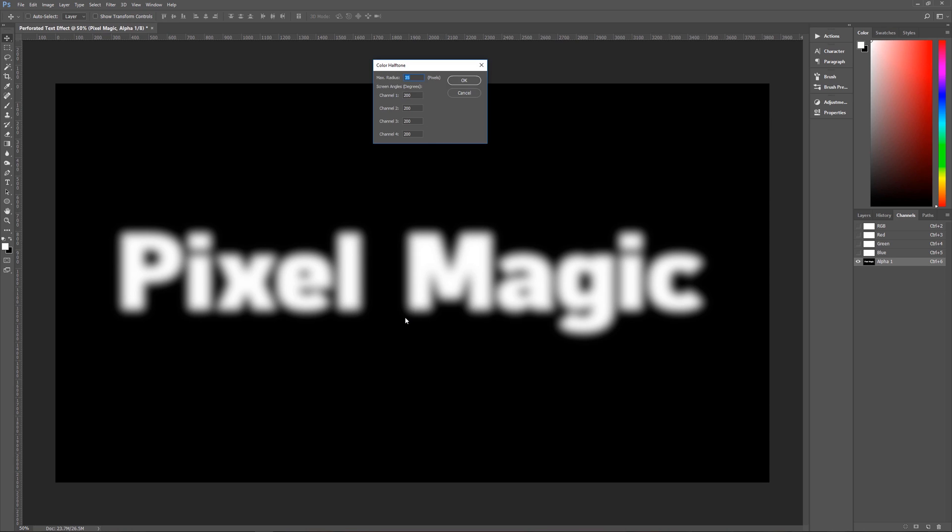Now this depends, using this filter depends on the size of the text that you're using. For the text that I'm using, or if your text is roughly this size, you want to use a max radius of 35.